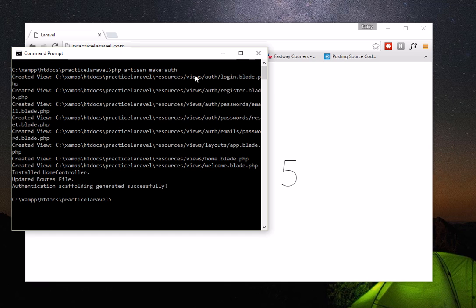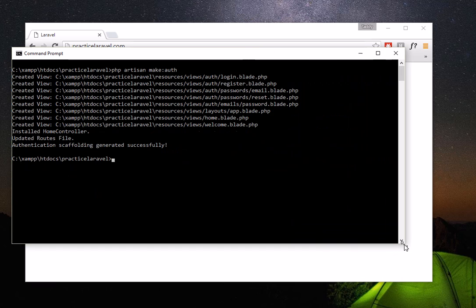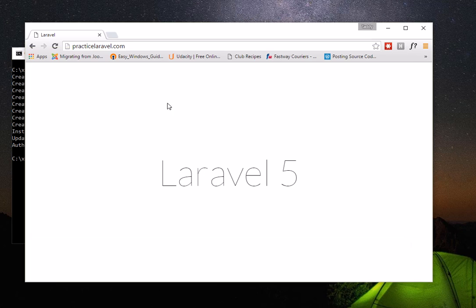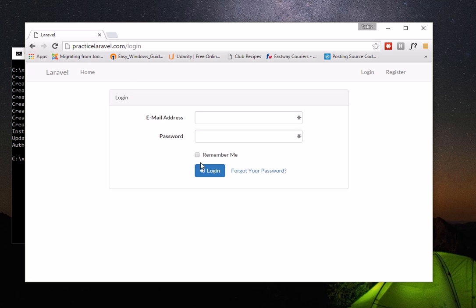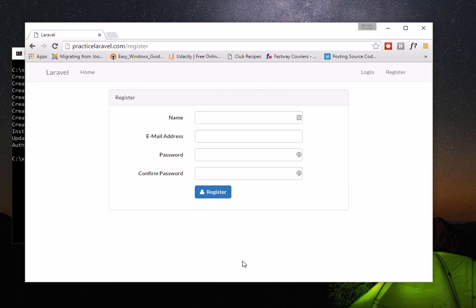When you press enter, you'll see it creating the necessary files: views for login, register, password email, password reset, home, welcome, and more. It also includes the home controller which manages registration and login functionality. Let's check — we now have a home page, a login page, and a registration page. Seriously, that's how easy it is using an artisan command.